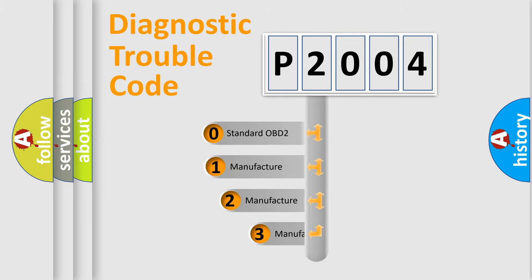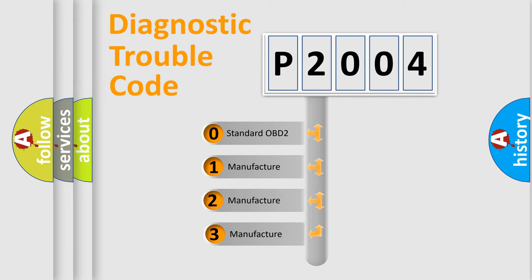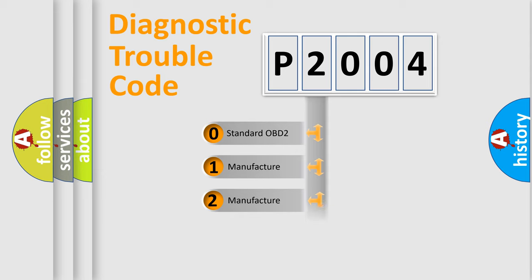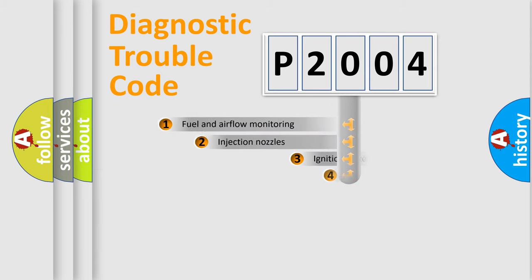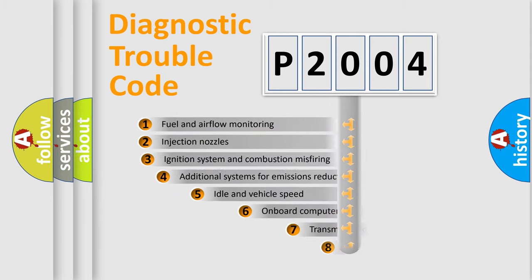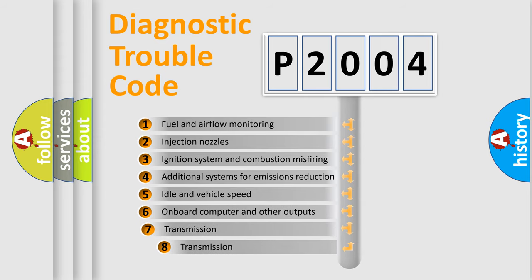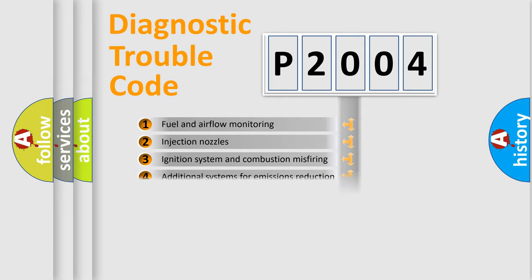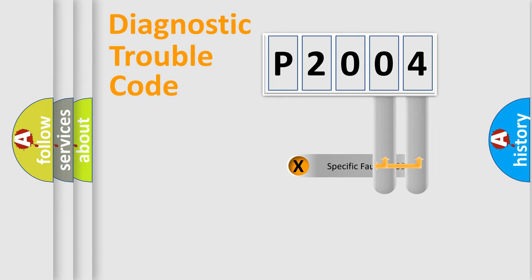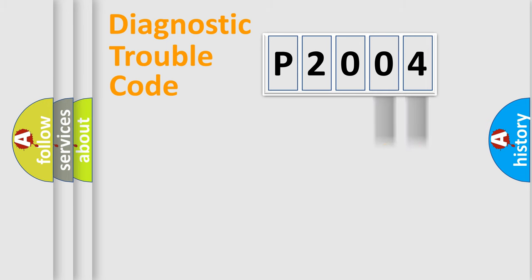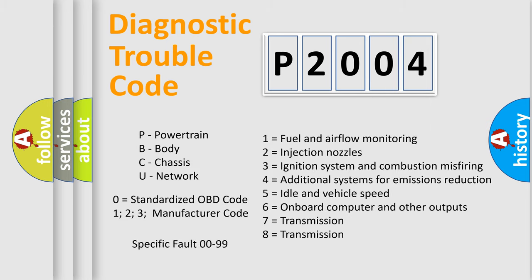If the second character is expressed as zero, it is a standardized error. In the case of numbers 1, 2, or 3, it is a manufacturer-specific expression of the car error. The third character specifies a subset of errors. The distribution shown is valid only for the standardized DTC code. Only the last two characters define the specific fault of the group. Let's not forget that such a division is valid only if the second character code is expressed by the number zero.